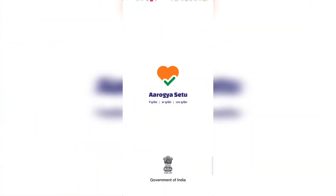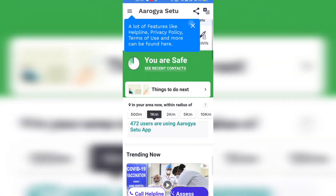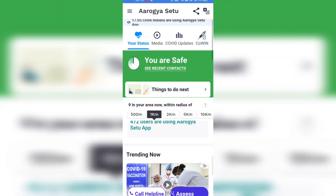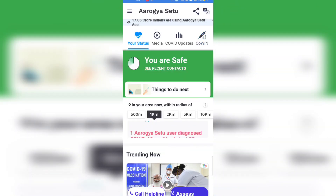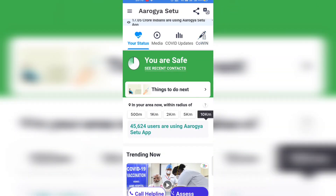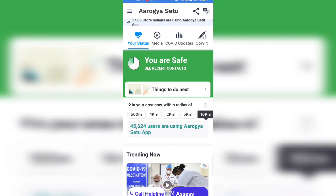You can also use the CoWIN website for registration. I have added the details about that in a previous video. If you want to register via the website, you can check there.